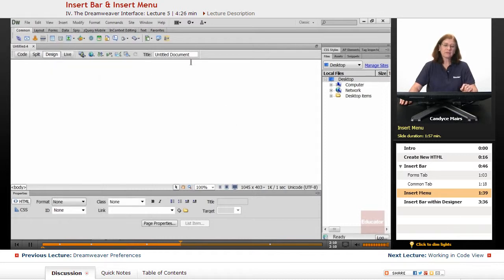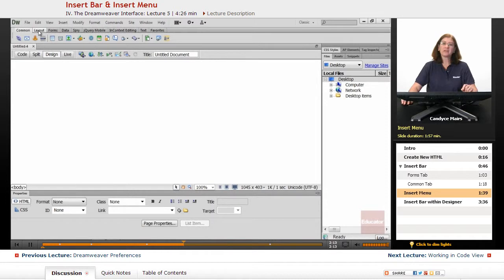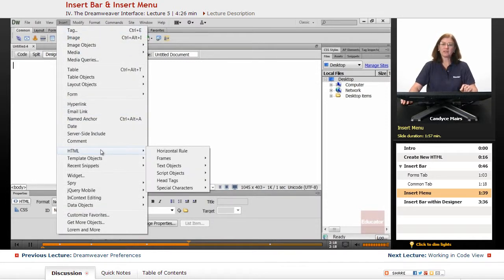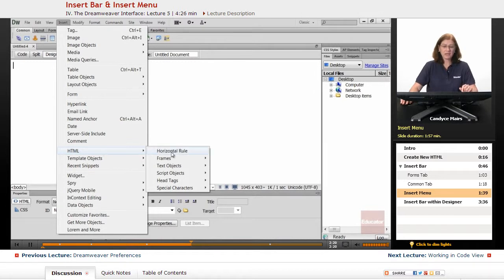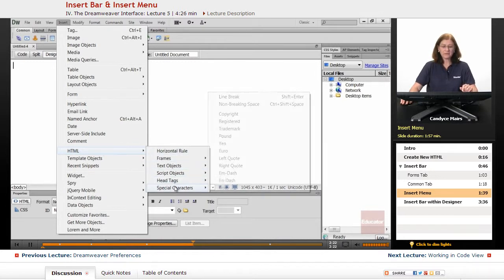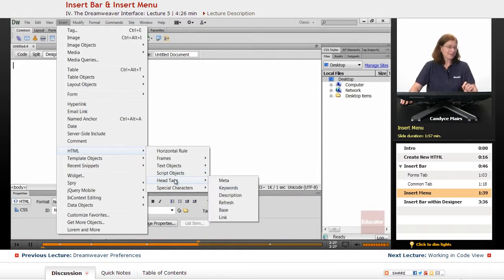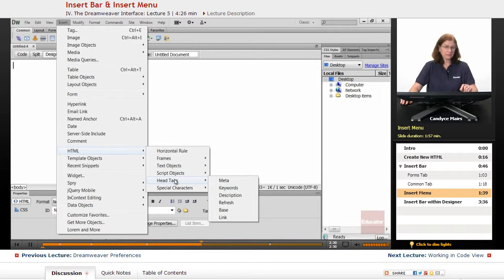Here's an example. Notice I do not have a tab up here named HTML. But in my Insert Menu I do have an HTML area, and there's quite a few different pieces to it, as you can see. So these two are not identical areas. And I'll try and be very specific when I mention which area I want you to go to.